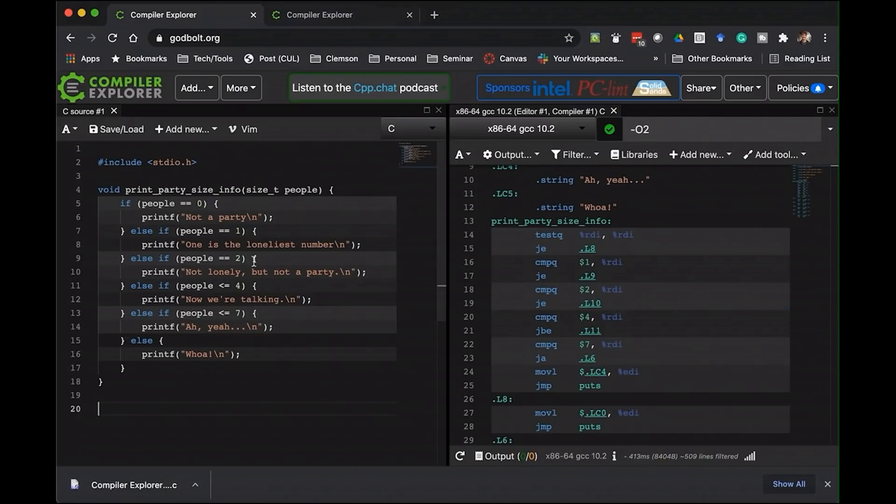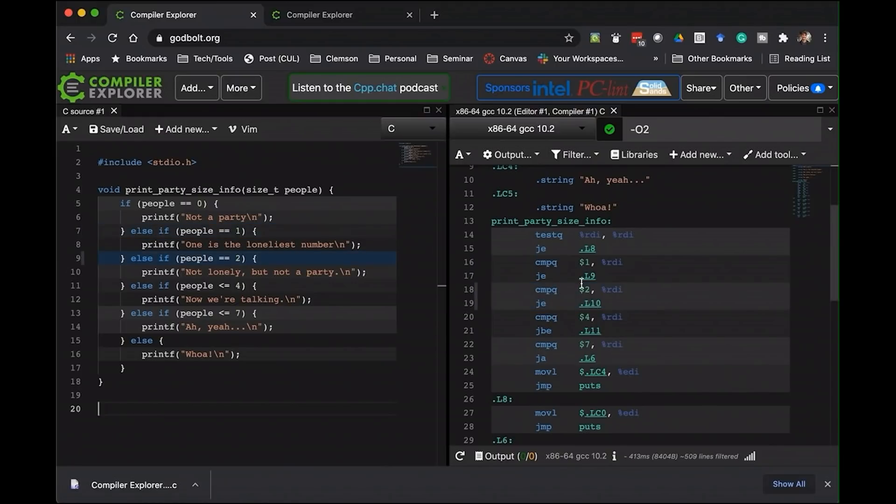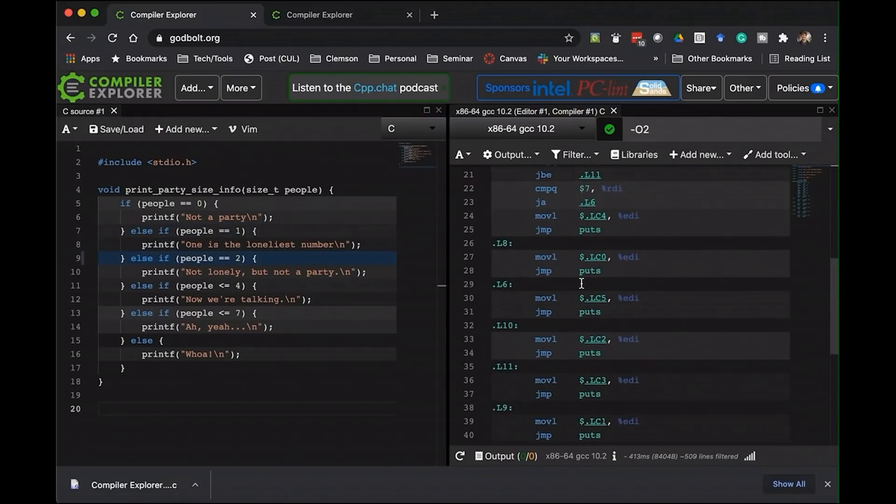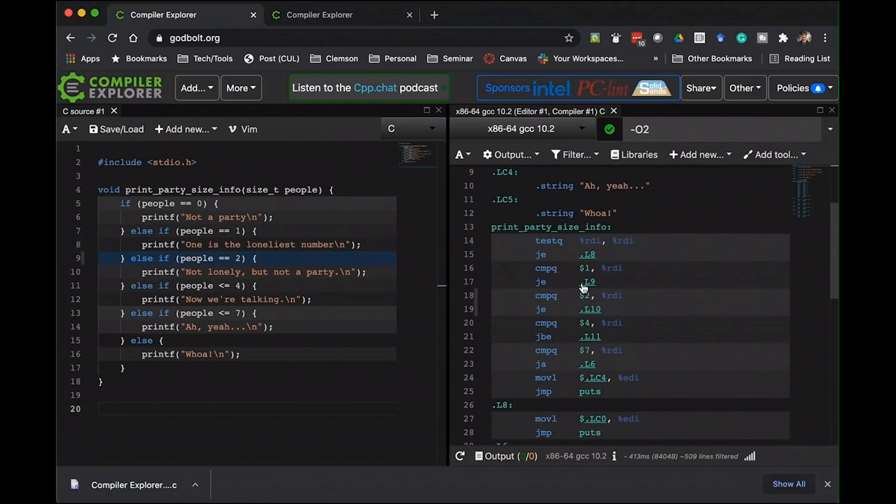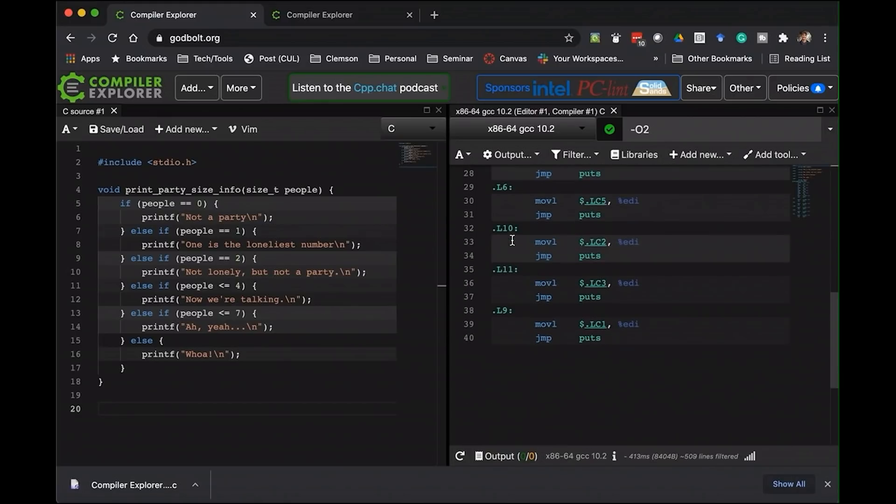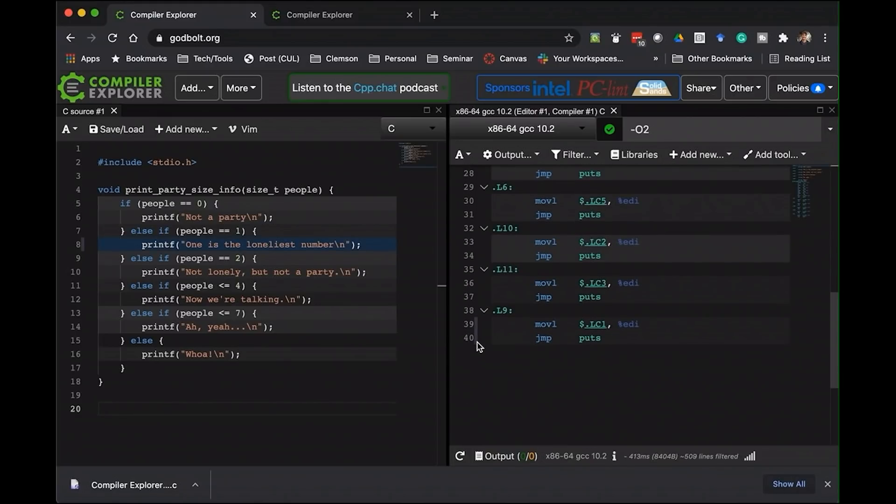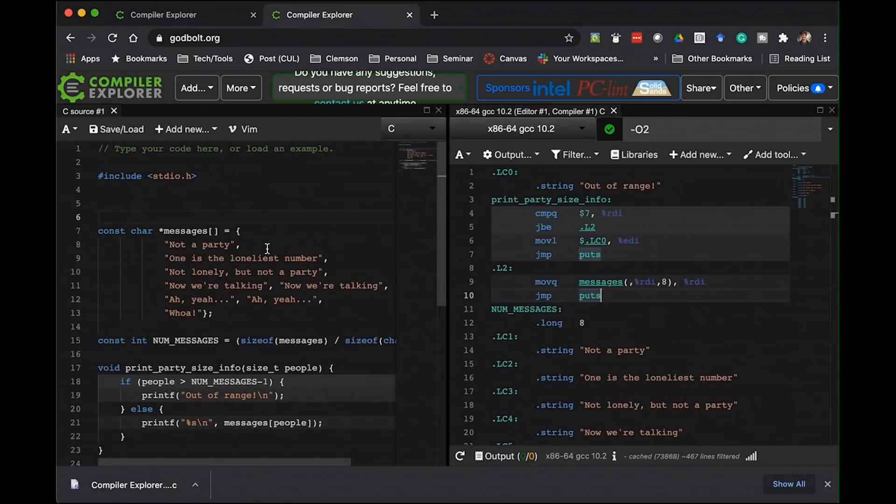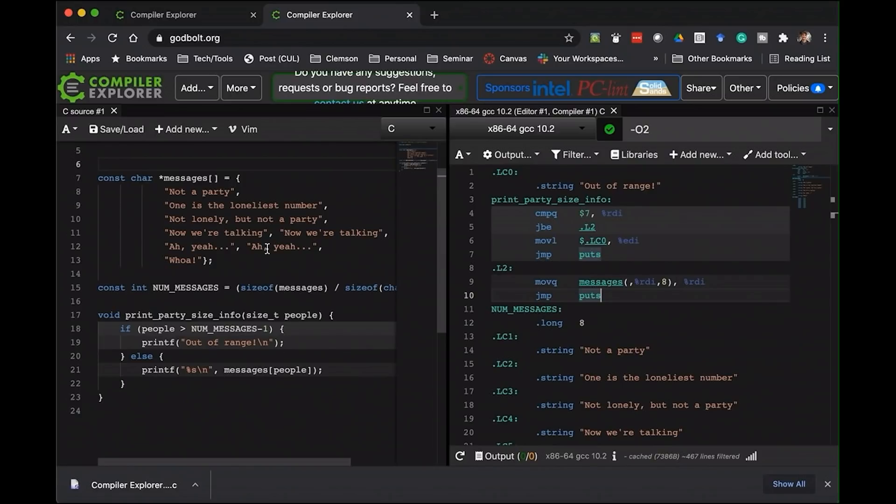But so if we come over here, I put my original function into godbolt.org. And so we can see the assembly that gets produced over here. You can see it's going basically the function starts in line 13 and goes to line 40.